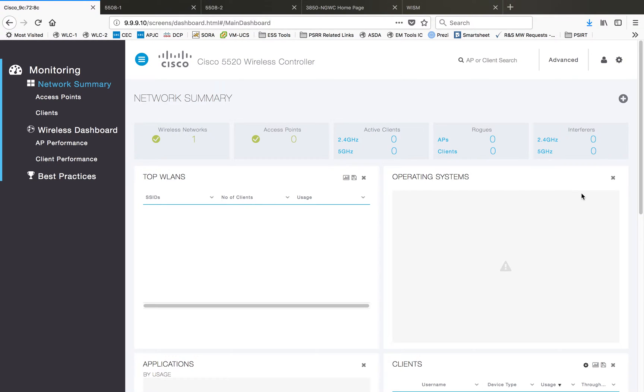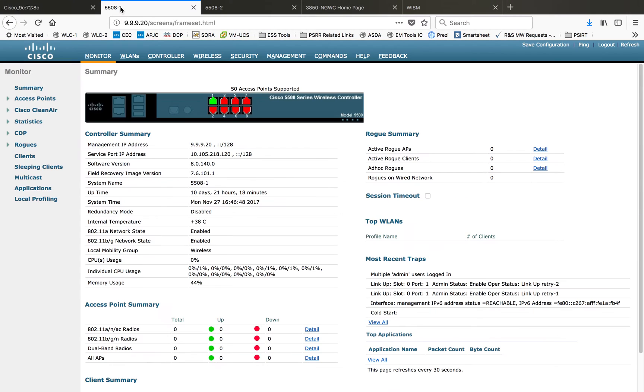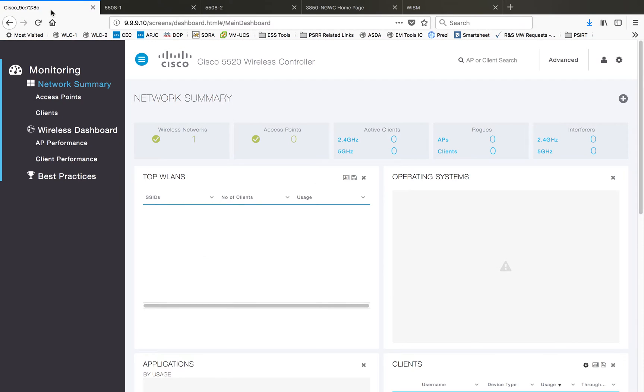When we talk about controller GUI, there are some differences between the old releases and new releases. When you log into an old controller that is running 8.0 release, you are going to get a GUI interface like this. But in case of later releases, you are going to get a dashboard that shows your summary information in a different view.